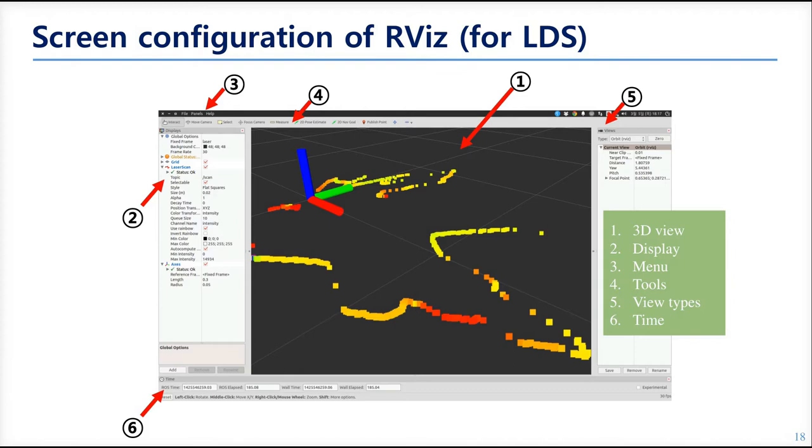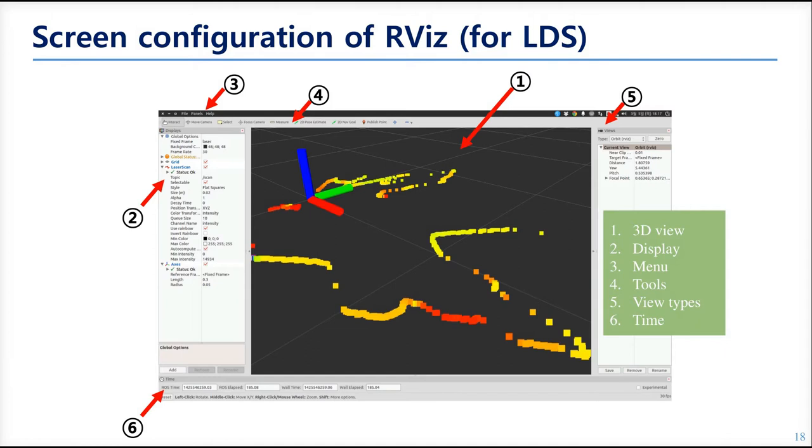The fourth is the RVIZ tools. There are some tools, but when you are going to run a mobile robot, you will use 2D Pose Estimate and 2D Nav Goal. 2D Pose Estimate button is for setting the robot's location where they must be in the map. And 2D Nav Goal button is for setting the robot's goal pose in the map. Both will be shown as a red arrow. The fifth is the view. When you want to see the environment from the top, you can change the view by selecting the type.